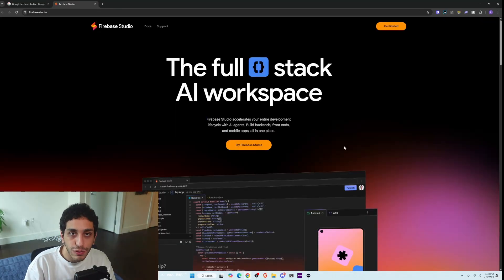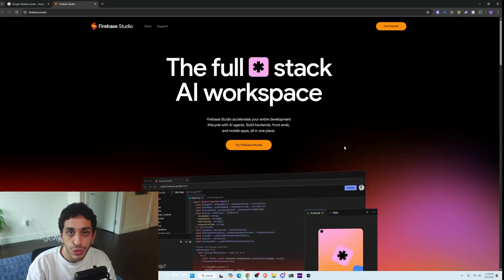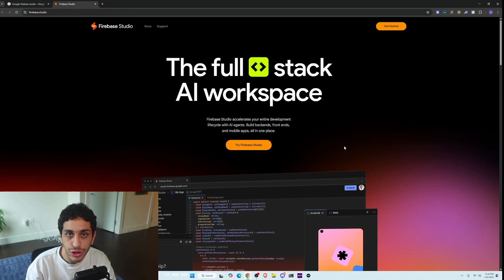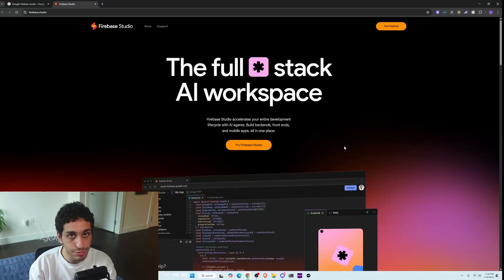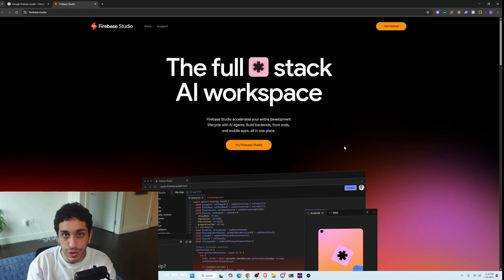Welcome back, everybody. In today's video, I'm going to show you Google's new AI agent. Now, we're very familiar with products like Lovable.dev and Bold.new. If you don't know what these products are, I have videos on them.